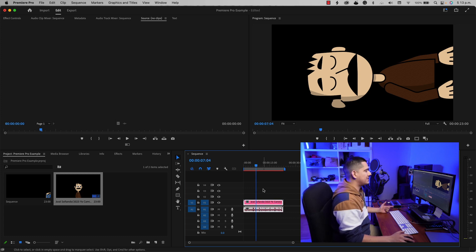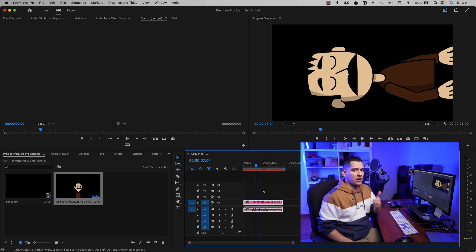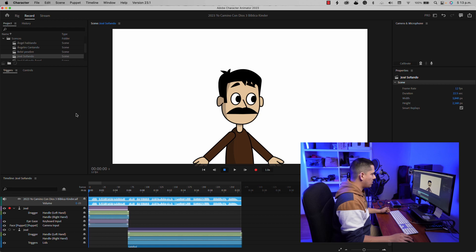There you have it — you have the scene ready to work. Now the problem with this is that the computer is going to render your Character Animator scene in real time, which is going to require a lot of processing power. I don't recommend this option too much. The best option is option number two.